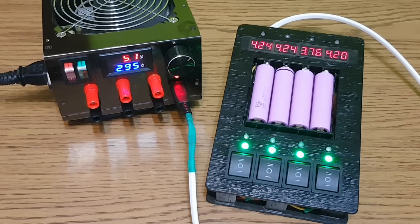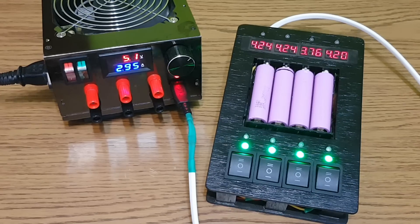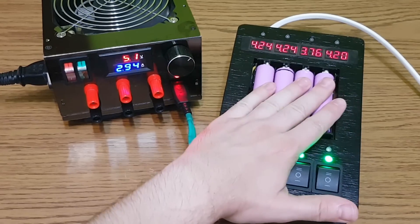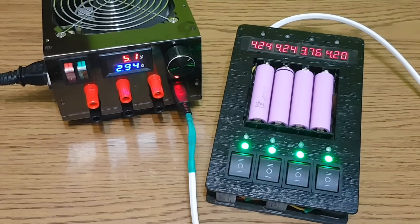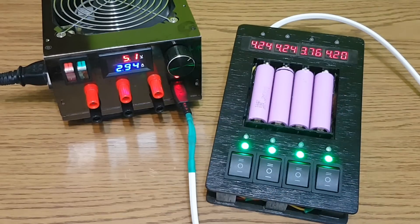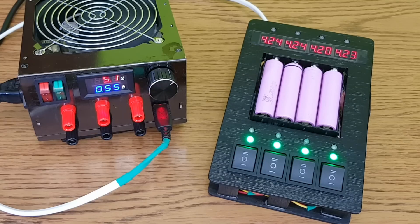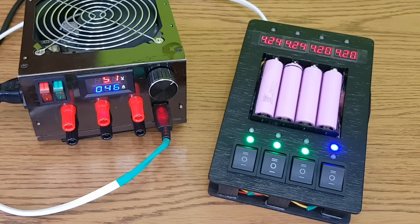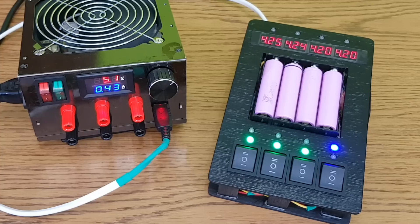After half an hour, the total current consumption decreases to around 3 amps, and the batteries are not warming up. So everything is OK. I've decided to use green LEDs when the batteries are charging, and blue LEDs when the batteries are fully charged.